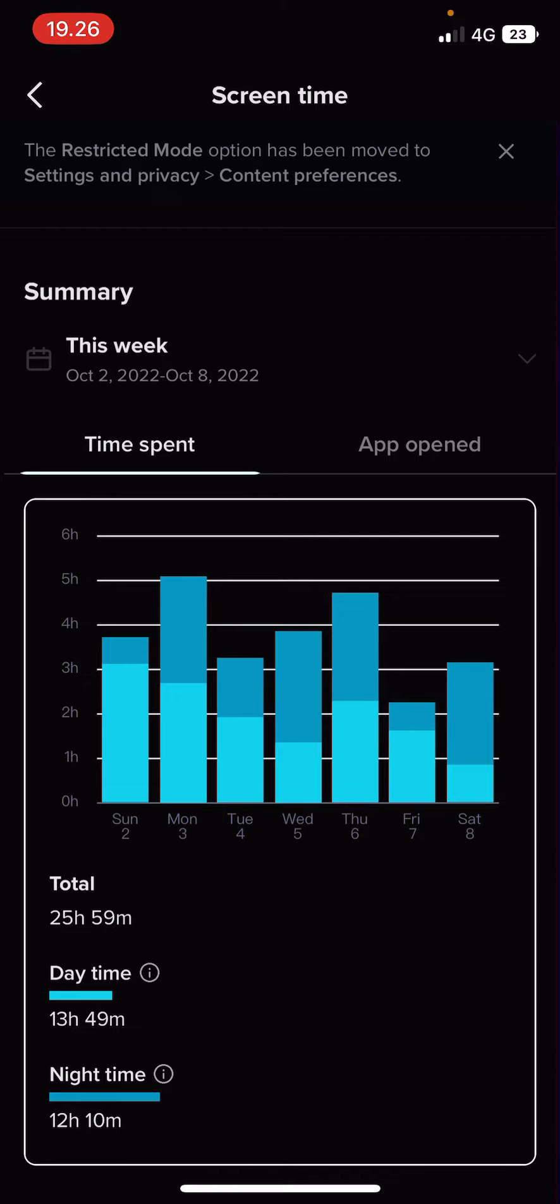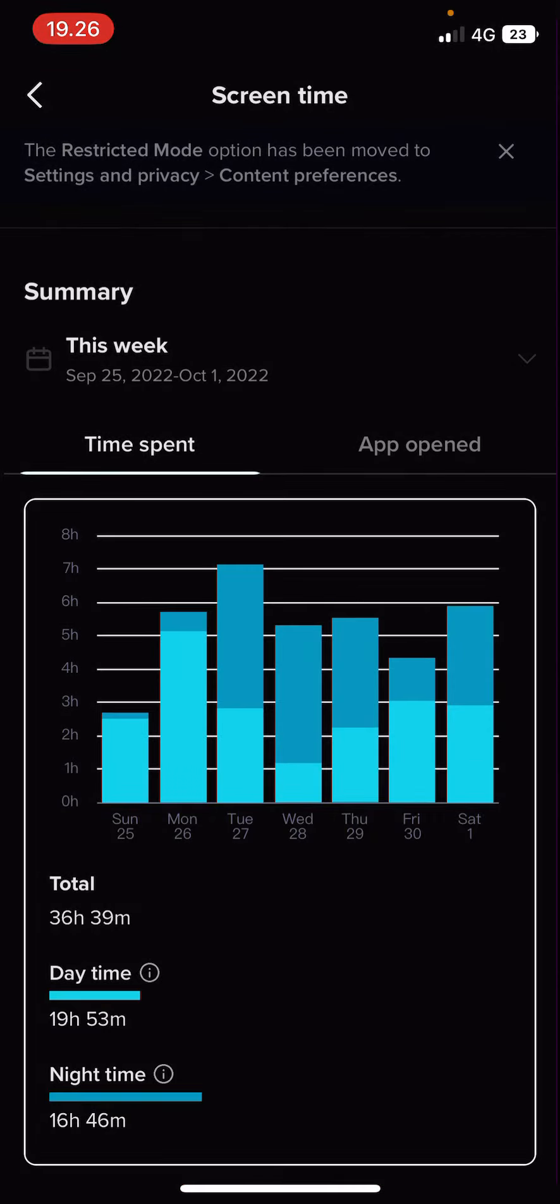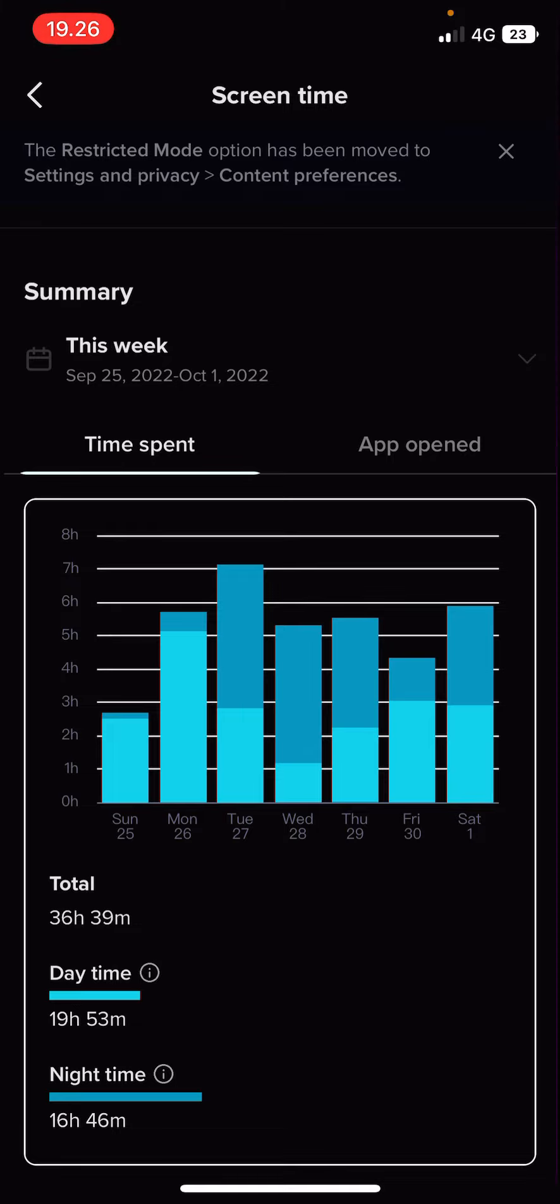Okay, 25 hours. Wow, I have a lot of time somewhere here. Whoa, okay, this one, 36 hours in total for a whole week.